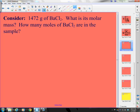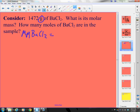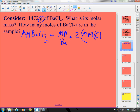Consider this: I have 1,472 grams of barium chloride. What is the molar mass of barium chloride? How many moles of barium chloride are there? The molar mass of barium chloride is going to be 1 times the molar mass of barium plus 2 times the molar mass of chlorine. When we look that up on the periodic table, barium is 137.32.